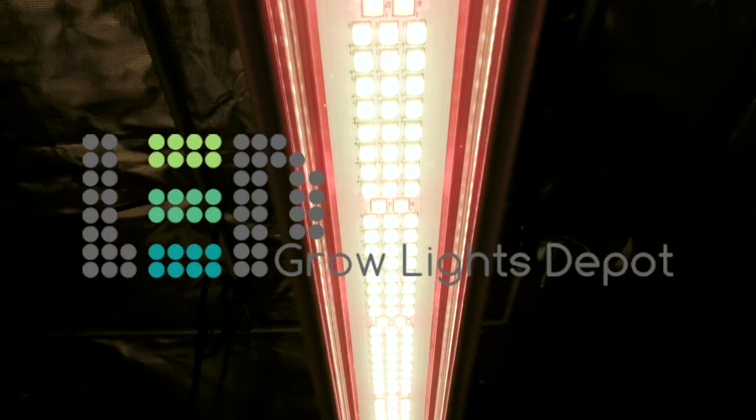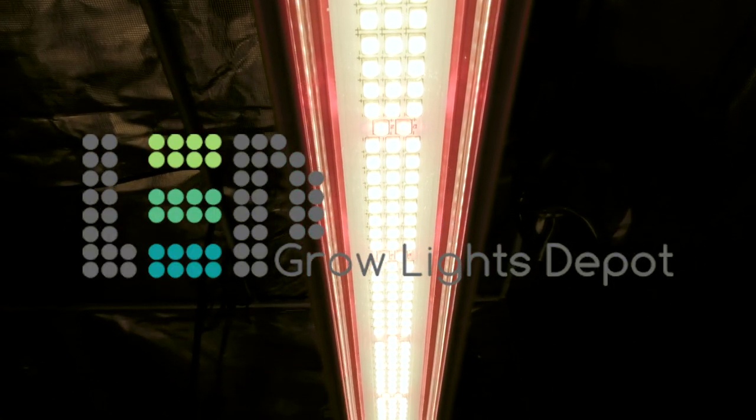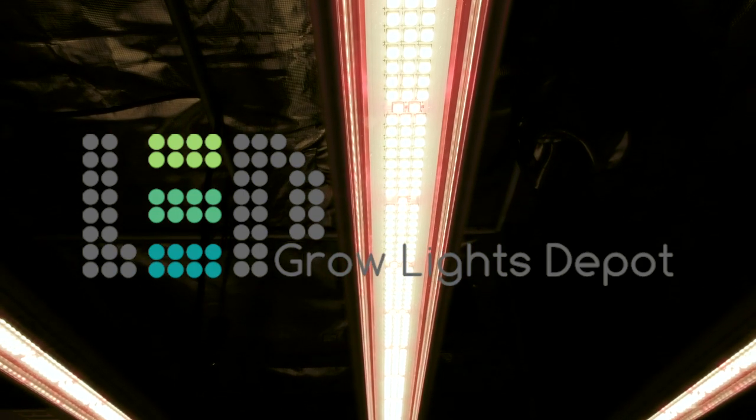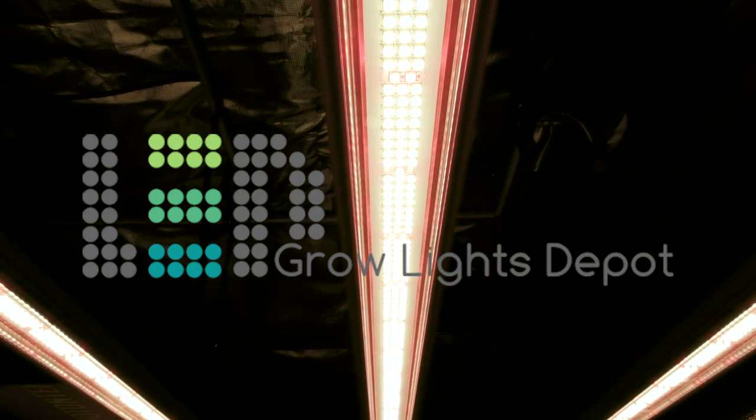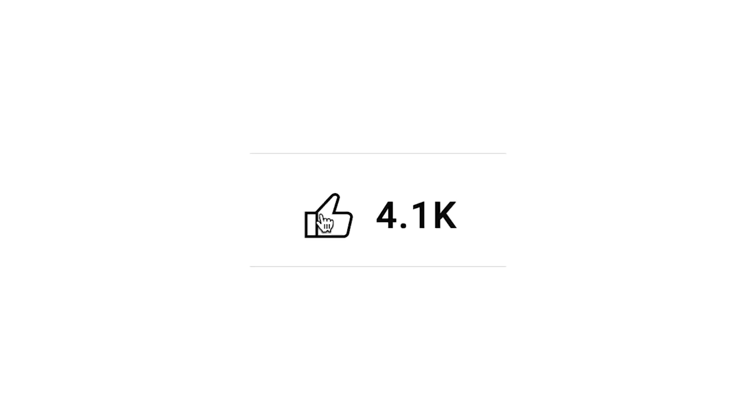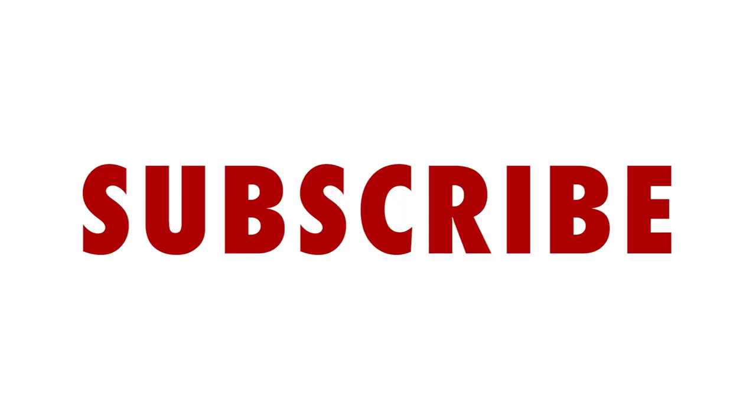I just want to point out that LED Grow Lights Depot is a small family-owned business. We're like your local grow shop but online. Support our YouTube channel by hitting the like button and subscribing below. Let's go.